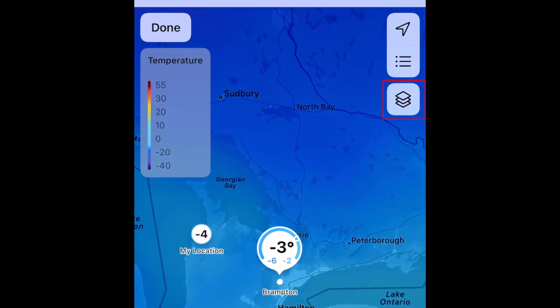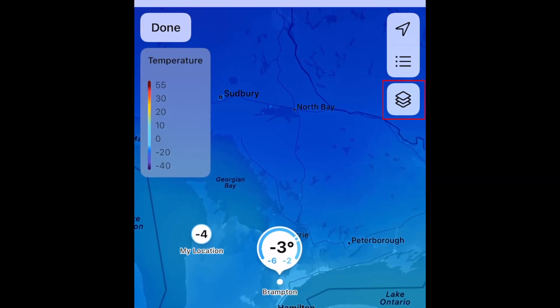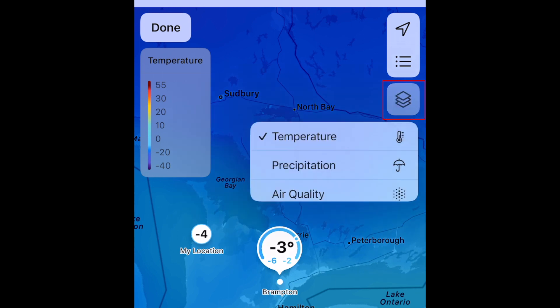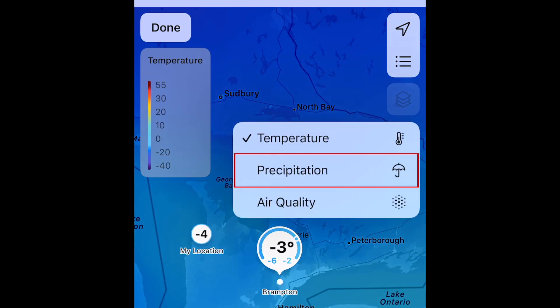Now tap the stacked boxes in the top right corner. From the menu that appears, select Precipitation.